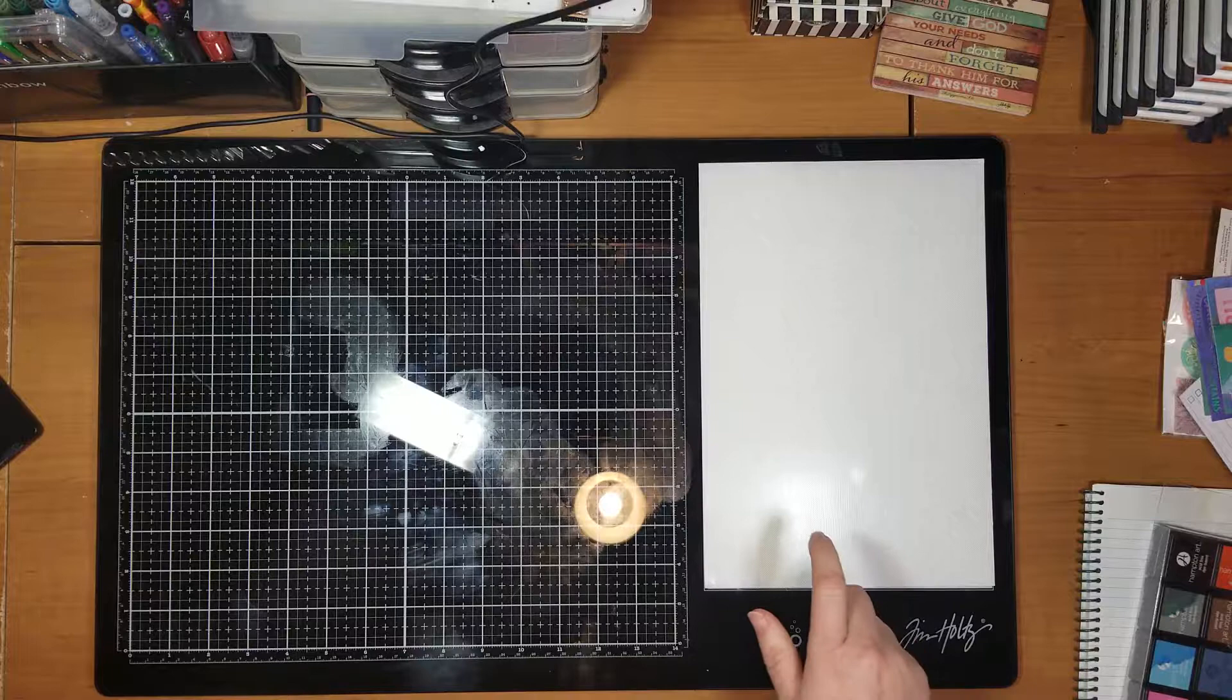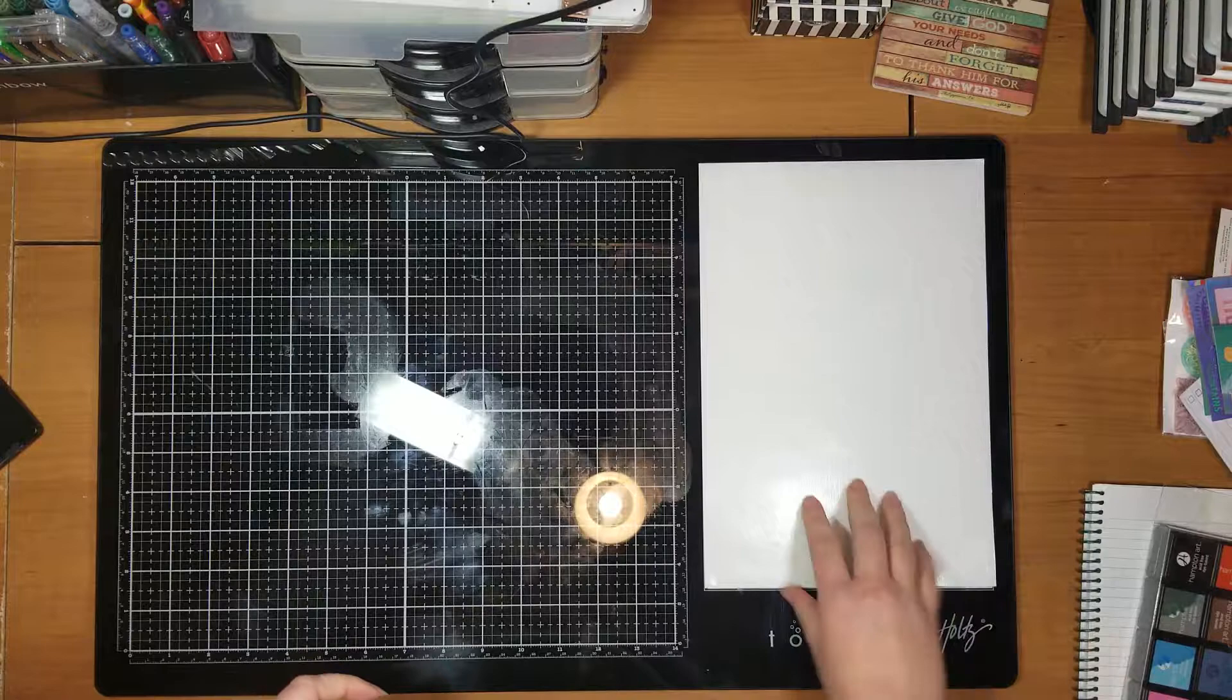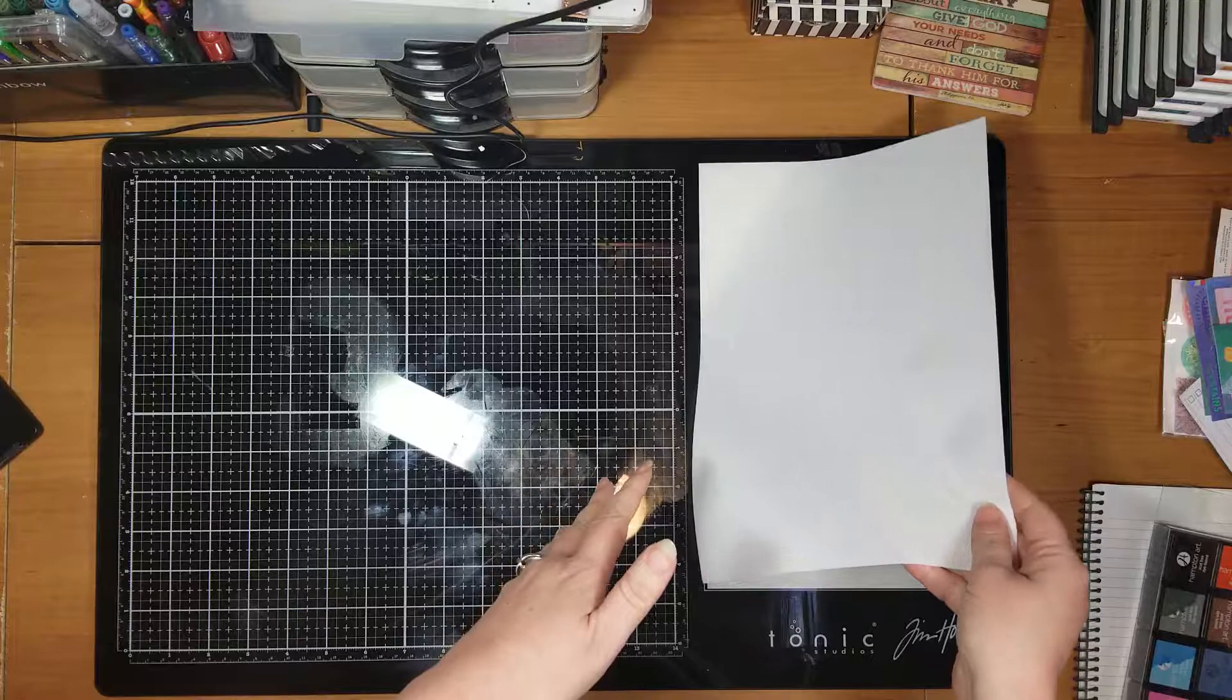You could get them for about, I want to say they're like seven or eight dollars on Amazon. Again, I'll get you guys the link for that. But they do sell just the mat by itself because if you didn't want it stained or anything or something happens to it.